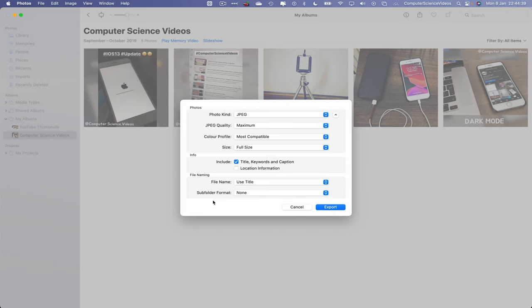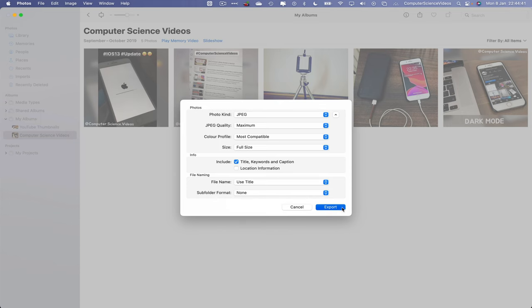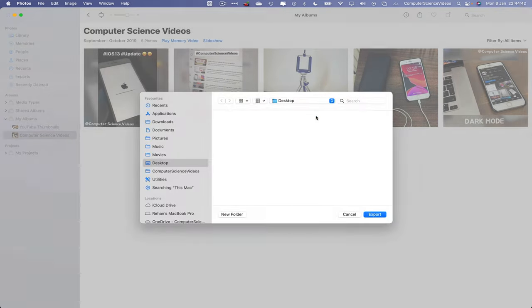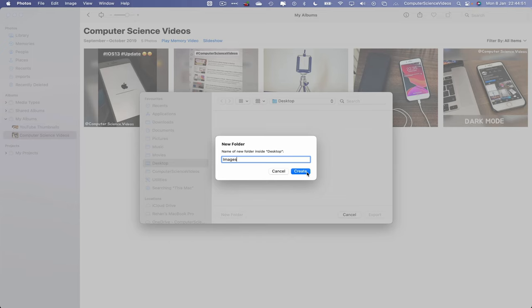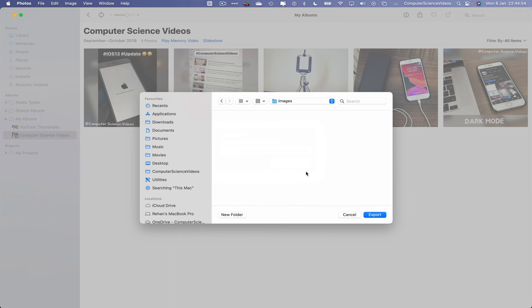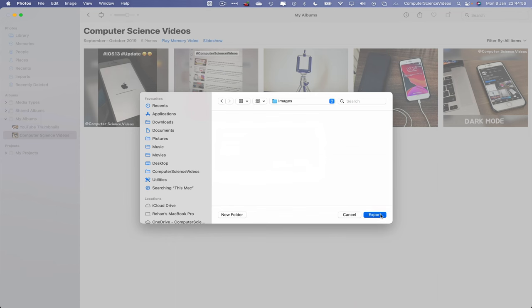Now let's click on Export. This will now directly export to the desktop, but we want to create a new folder, call that Images. Create that folder and now these five photos will be exported into this folder. Let's now click on Export.